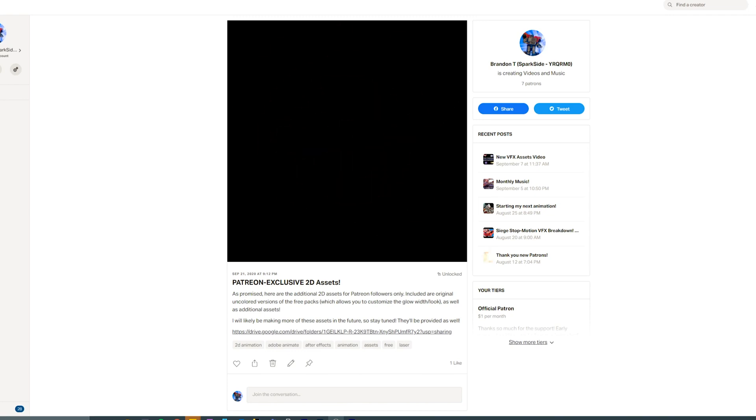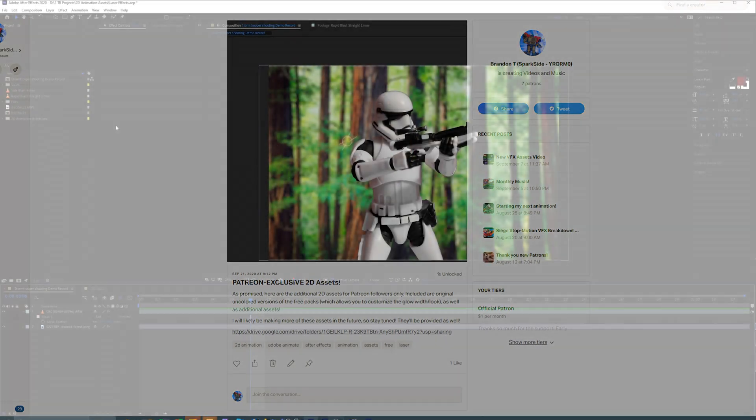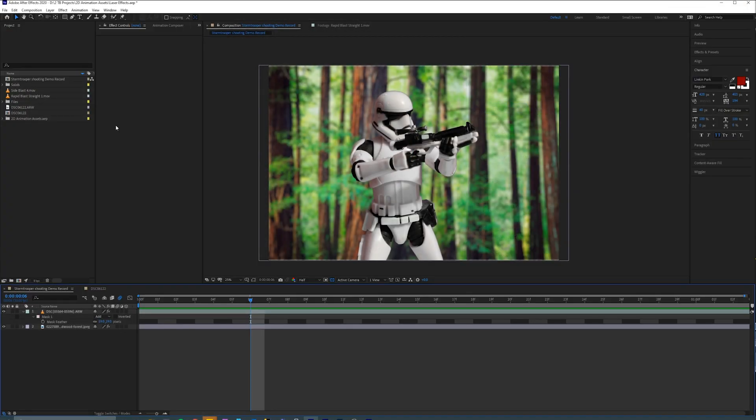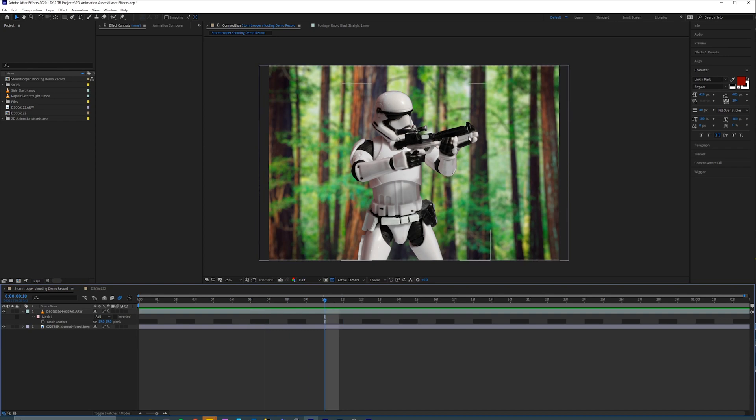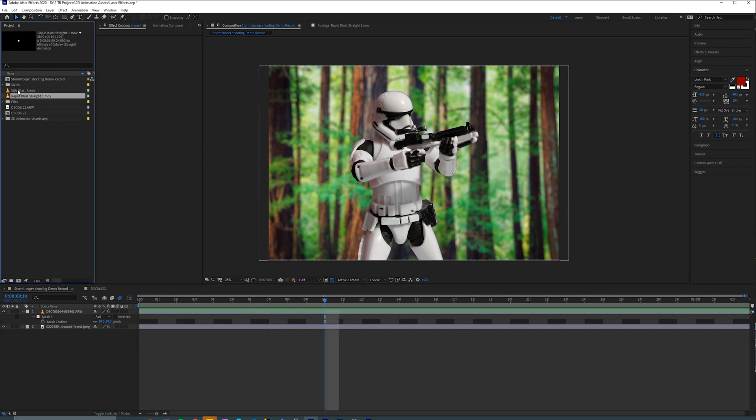So I'm going to show you how to really quickly use them in a way that looks pretty good, and then I'm going to show you some more advanced techniques to make them look even better. So I've got a composition here with a picture of a stormtrooper. It could be a video, but I've kept it as just a picture. And I've imported a couple of the assets here on the left.